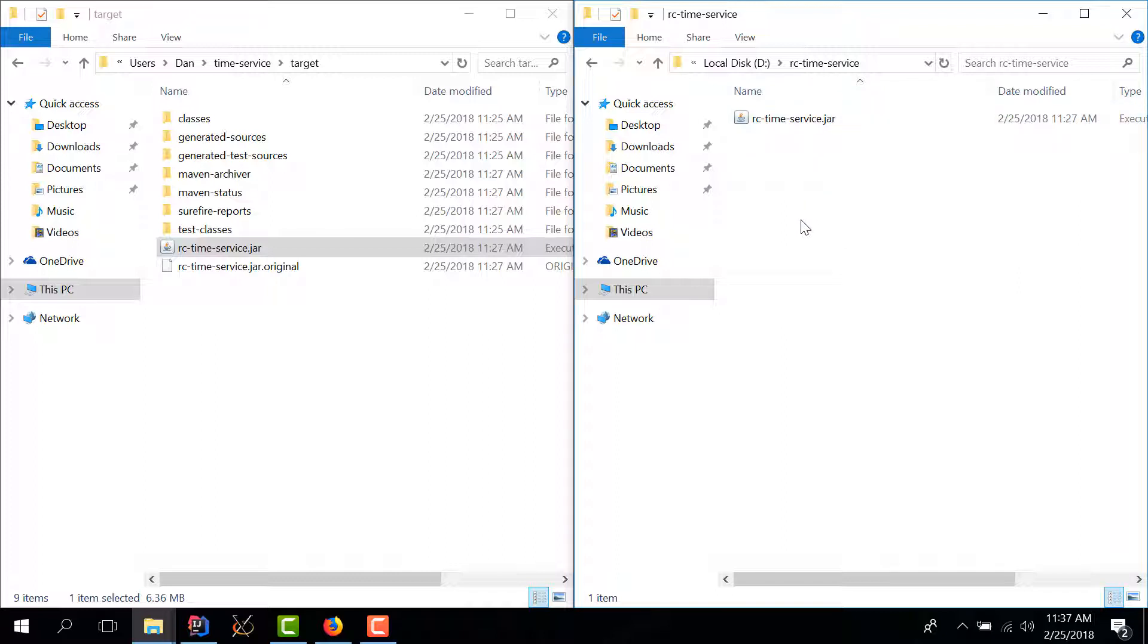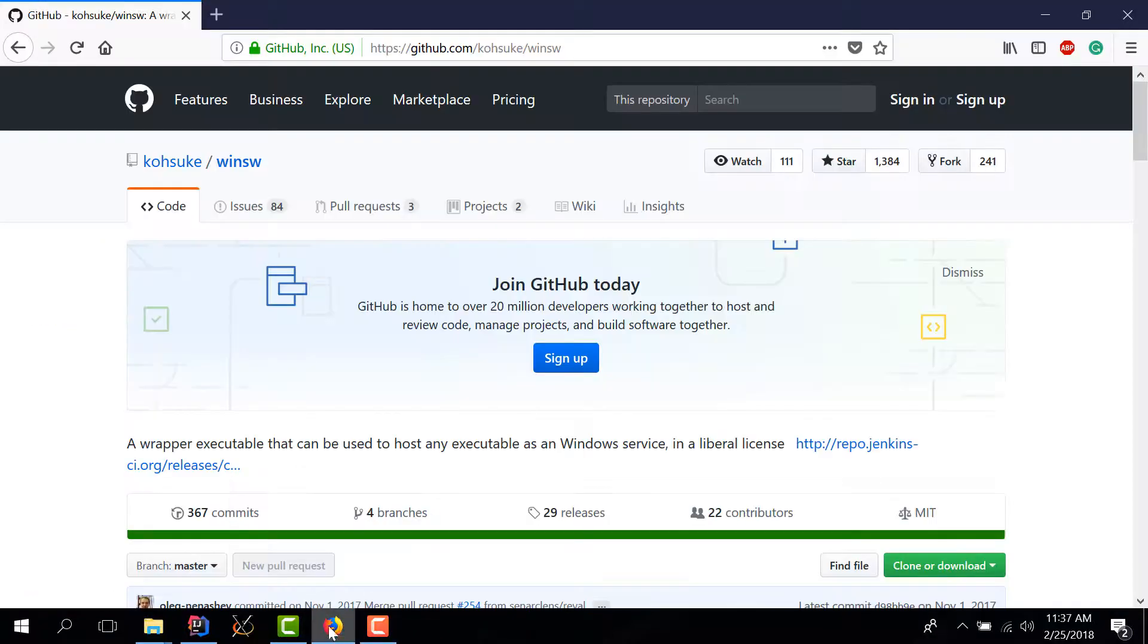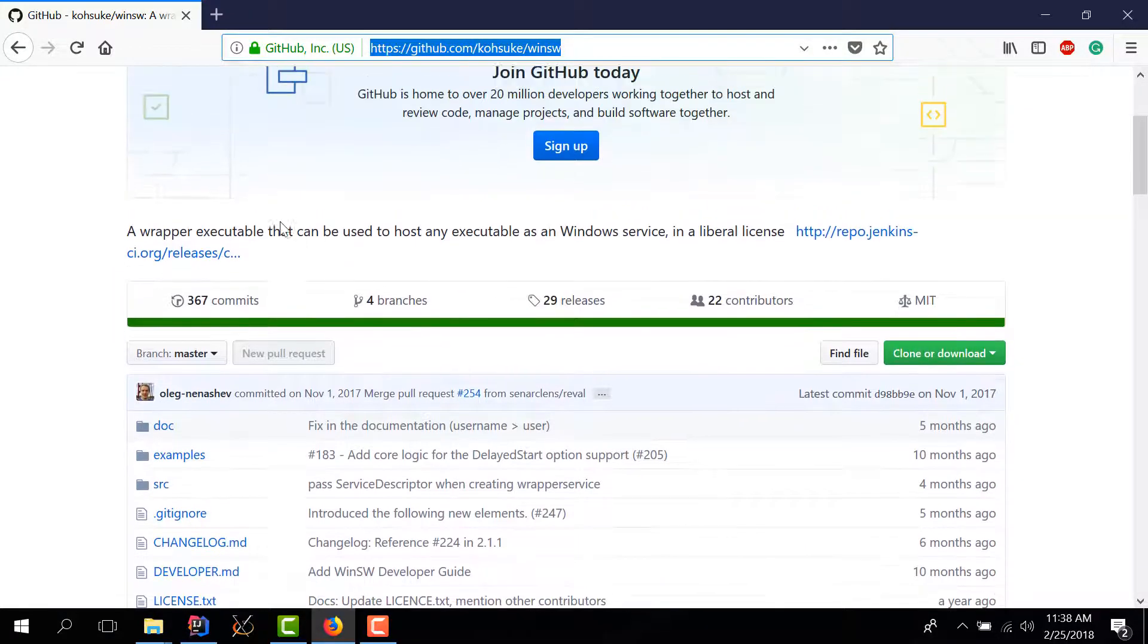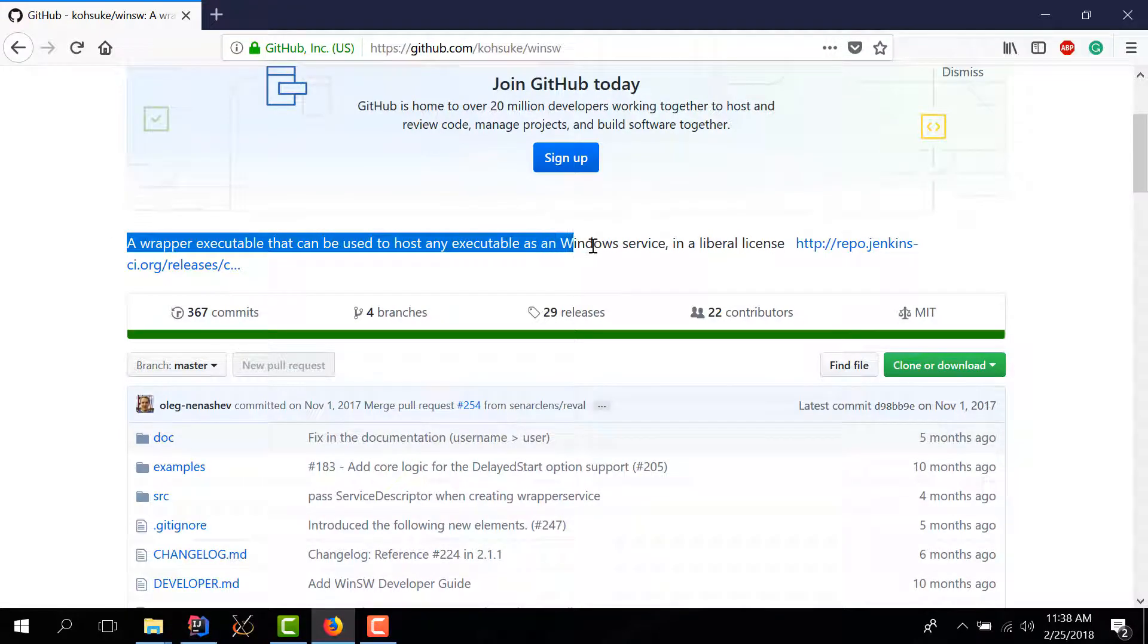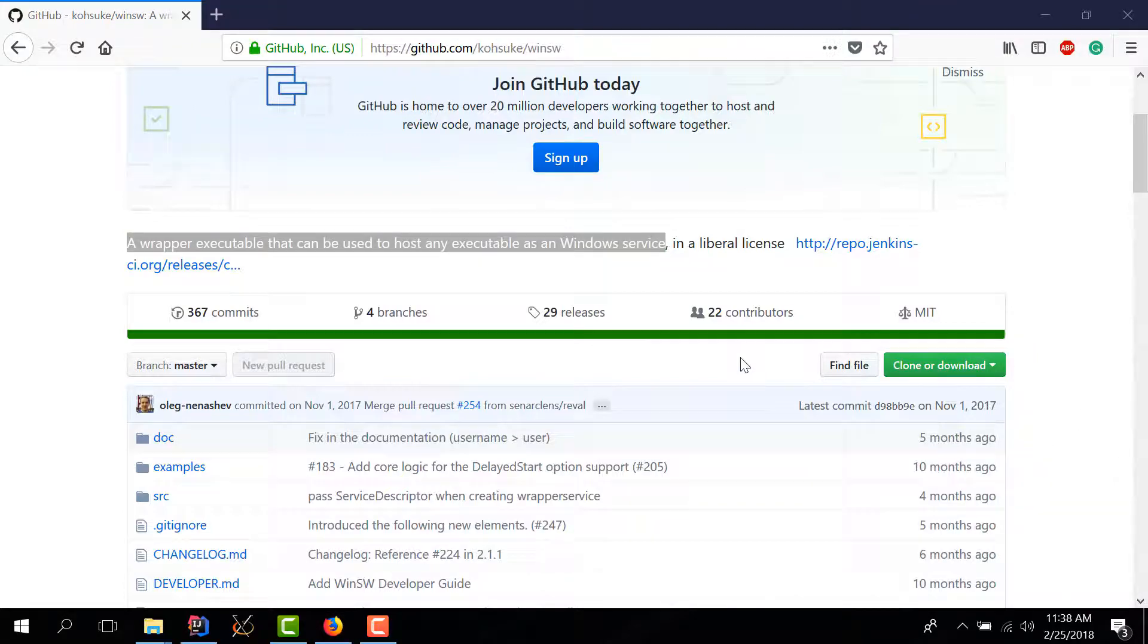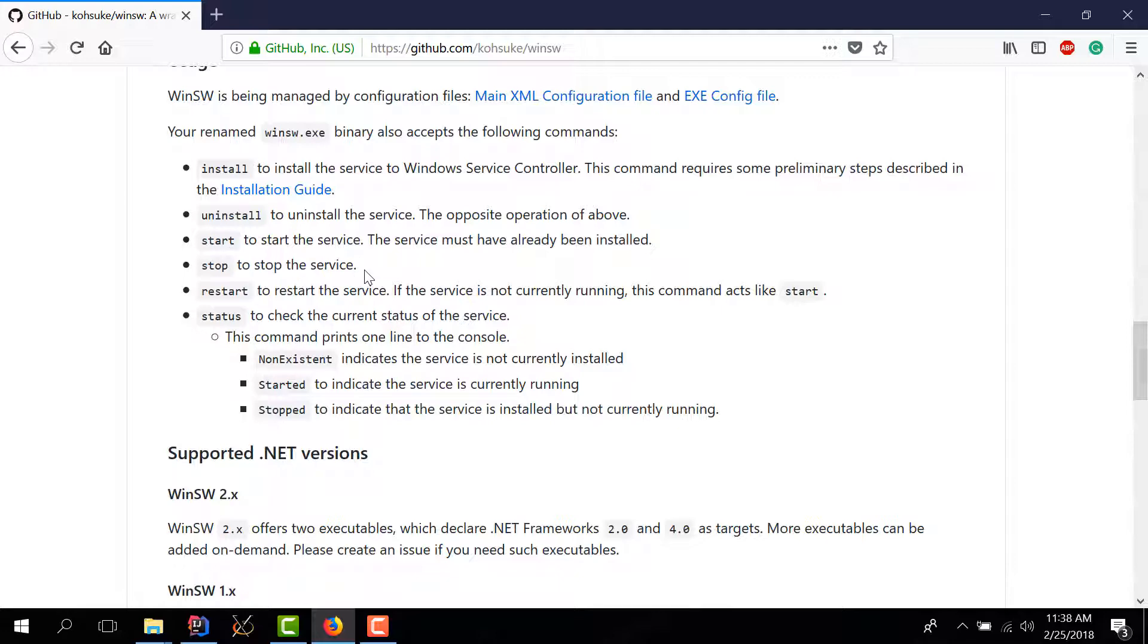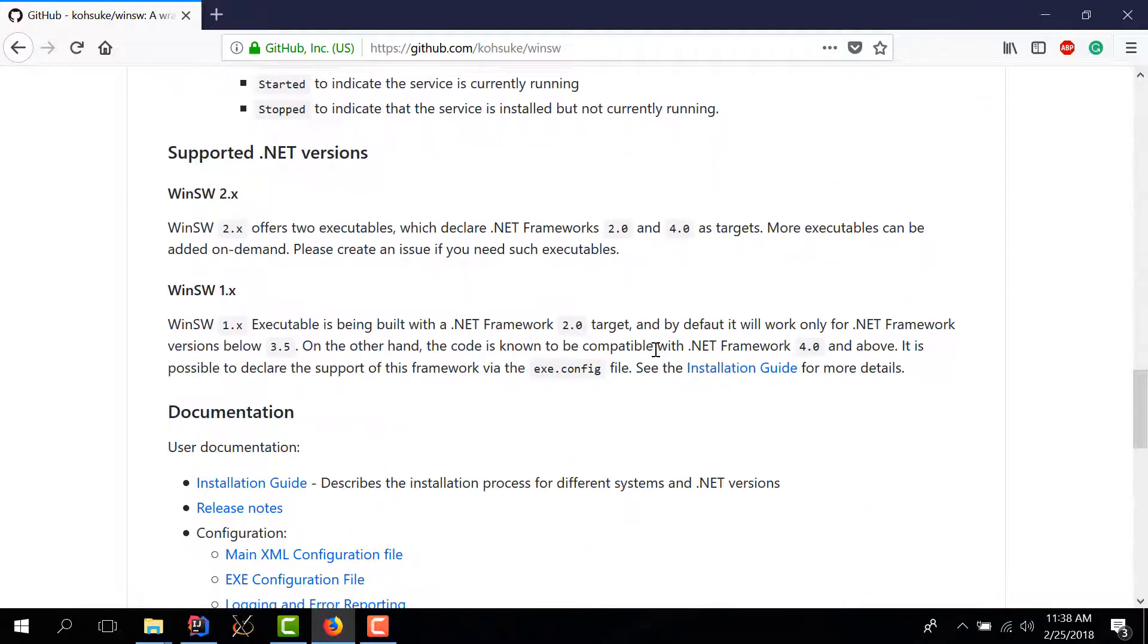And luckily for us there is a pretty cool wrapper called WinSW and you can find WinSW on github. This is a wrapper executable that can be used to host any kind of executable as a windows service so java included. And it has tons of documentation, it's pretty easy to use. I've done this in production apps and it works quite well. The only thing that you need to have is you need to have the dotnet framework 4.0 installed because you want to use the latest versions of WinSW.